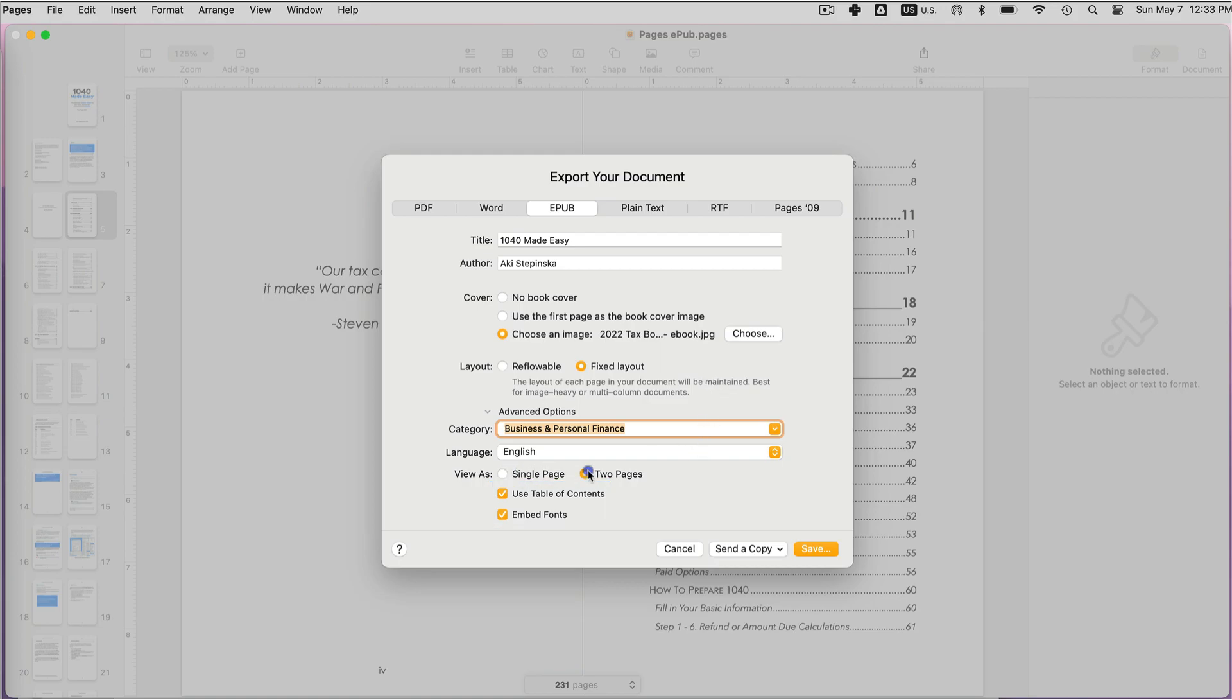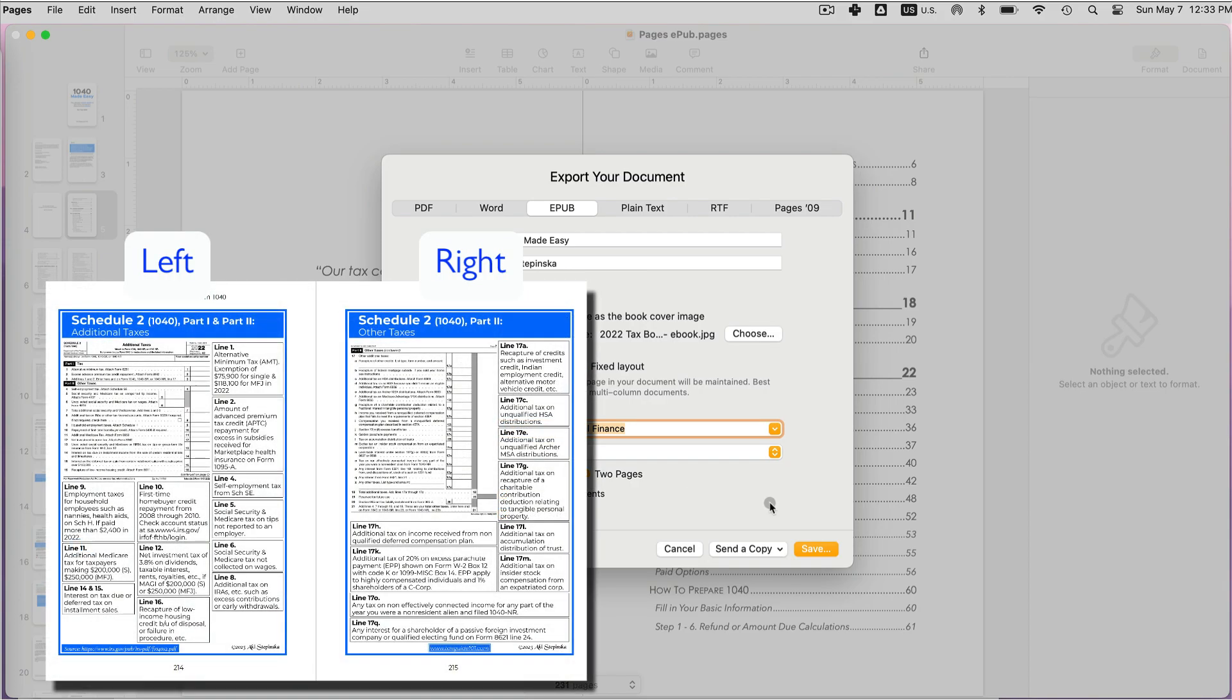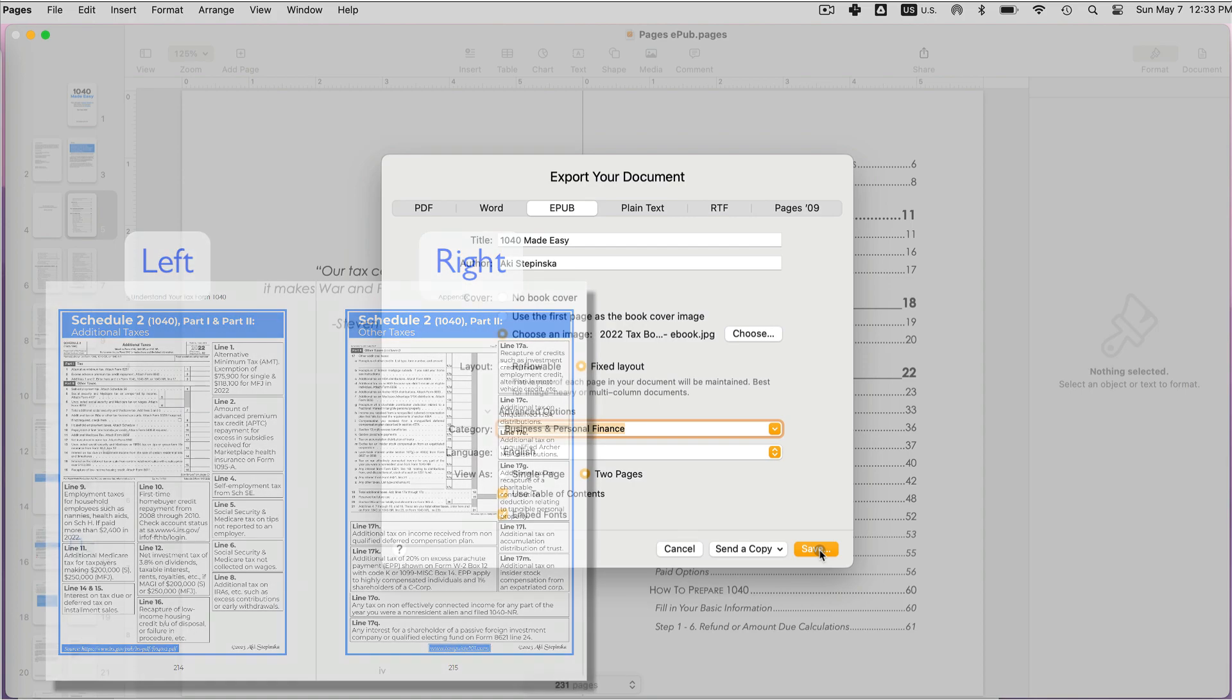This would be good, let's say, if you have an image across those two pages, or maybe you have an image on the left and a recipe on the right. And save. Now I'm getting a message saying that some styles are not supported.